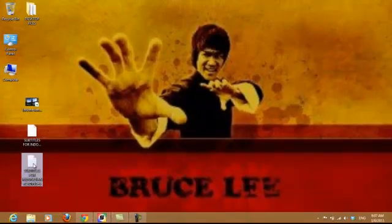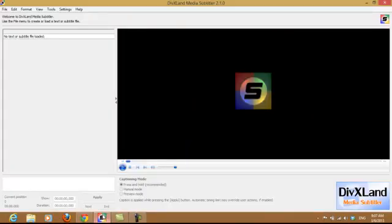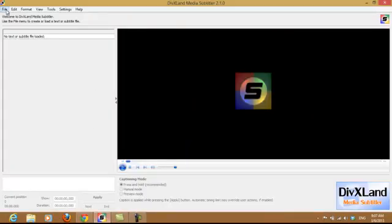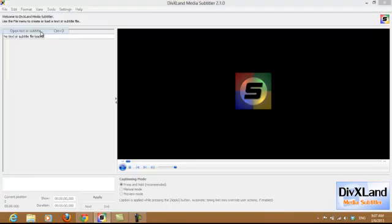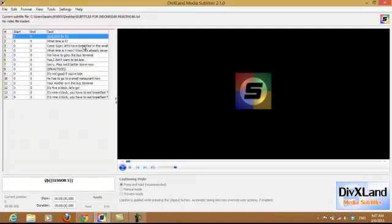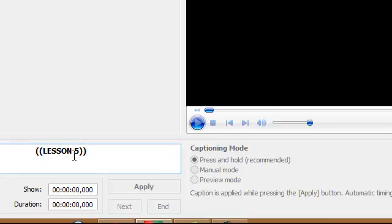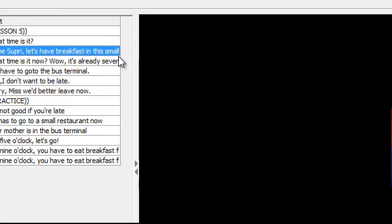The next thing you want to do is open up Media Subtitler. Go to File, then open text or subtitle file, and look for that text file you saved. It should be right here — here's mine for Indonesian. This is how it should look. Sometimes you get some random characters; you can edit the box and just delete them.